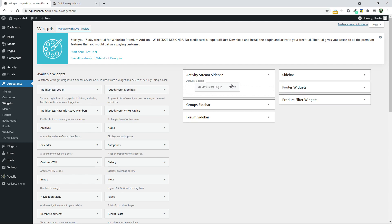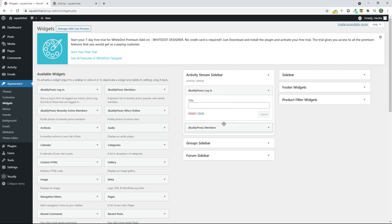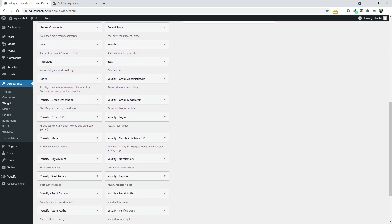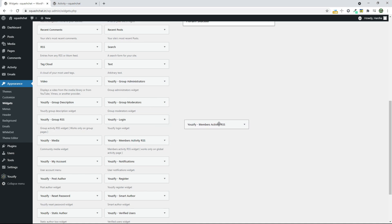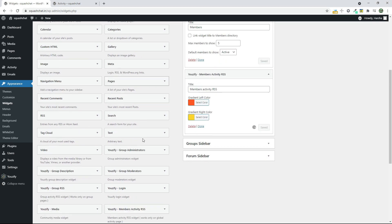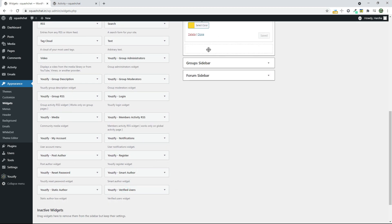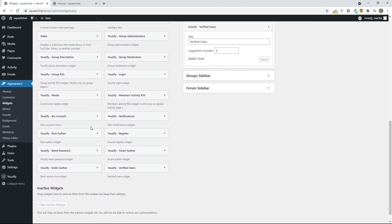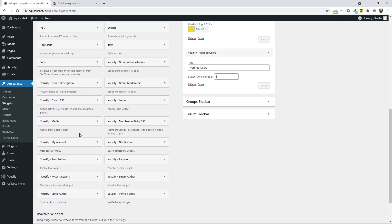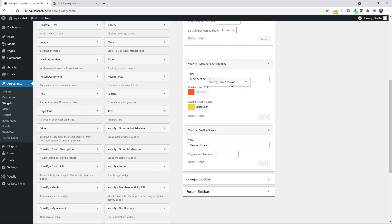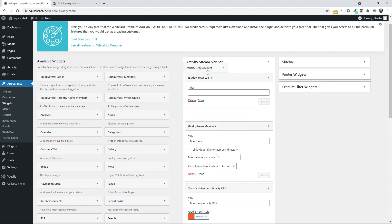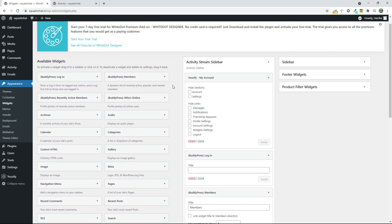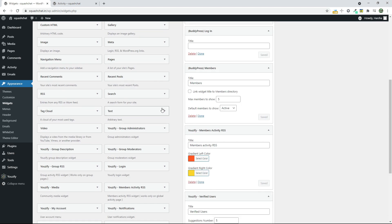I would like BuddyPress Login, Members and Usify Group Admin like Members Activity RSS, and Verified Users, and My Account in the top. And you can add as many as you can.